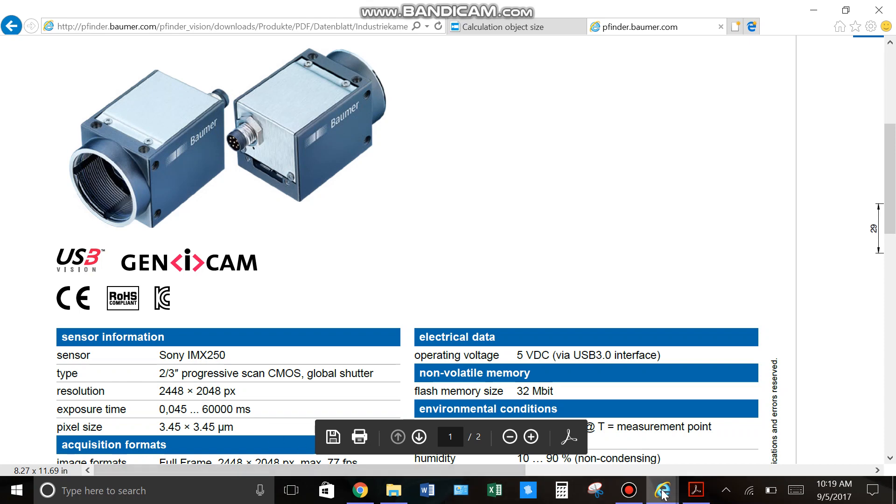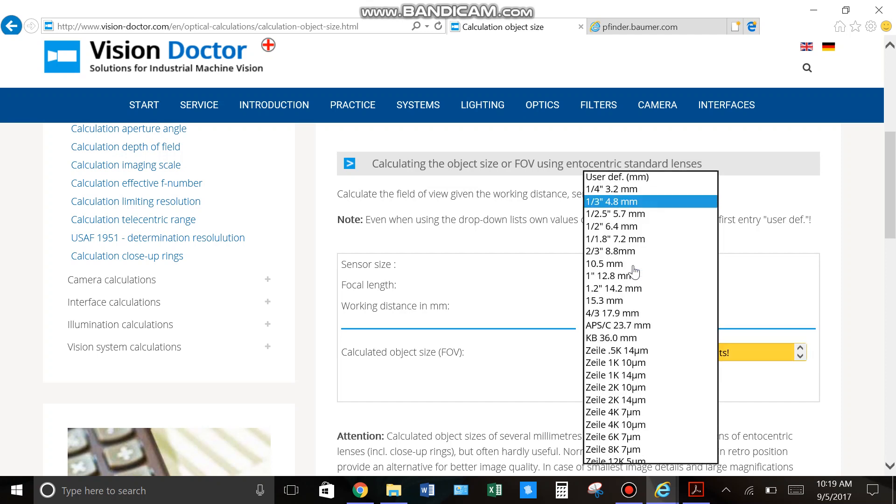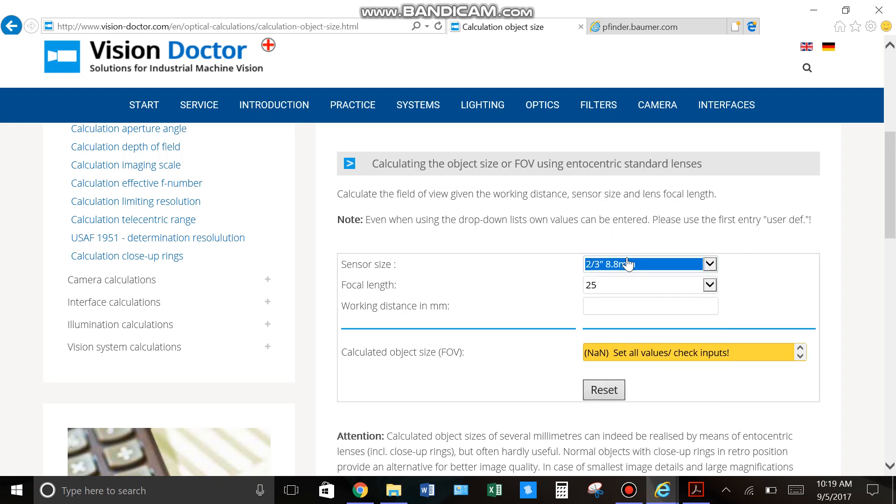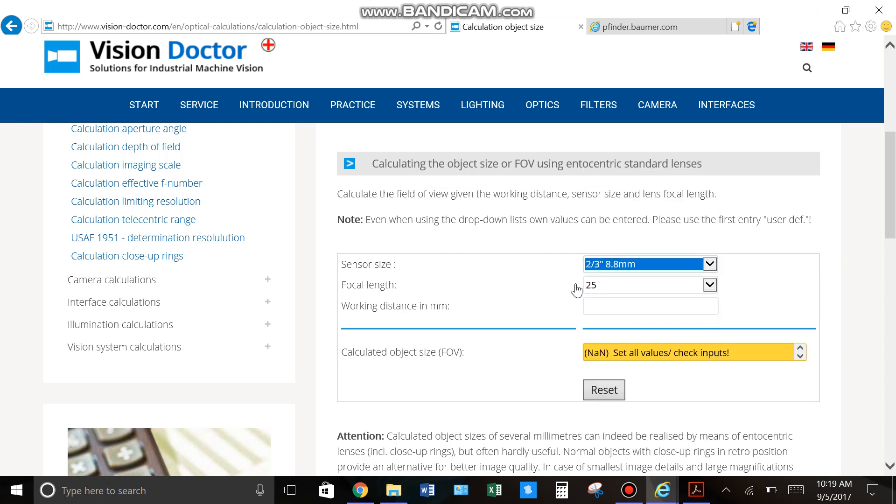So, going back to the calculator, you can see right now it says one-third, and these are just a bunch of standard different size sensors. So, we're going to go to two-thirds. And again, if you can't find the size sensor that it says, you can go to user defined and type in custom size.